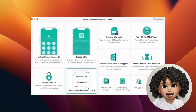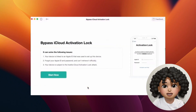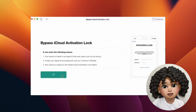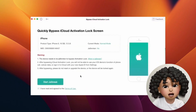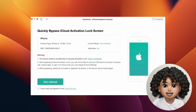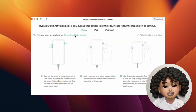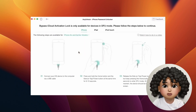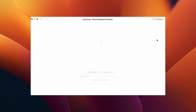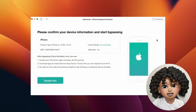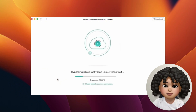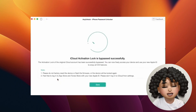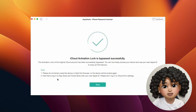Connect your iPhone to your computer via USB. Select Bypass iCloud Activation Lock and click Start. Click to start jailbreaking. Follow the instructions to set your iPhone to DFU mode, and the jailbreaking process will start automatically. Then click Bypass Now and wait for the jailbreaking process to complete. When the interface shows that the jailbreak is successful, your iPhone will automatically restart.